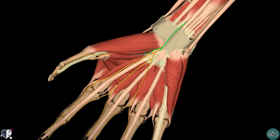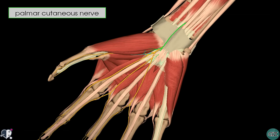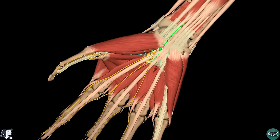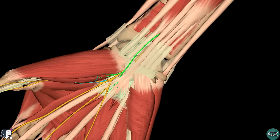Moving to a more distal view of the hand and the wrist, the second nerve which arises in the forearm from the median nerve is the palmar cutaneous nerve. You can see this highlighted in green and it passes over the flexor retinaculum, innervating the skin of the lateral palm. The flexor retinaculum is made transparent here and you can see the median nerve passing underneath it within the carpal tunnel.